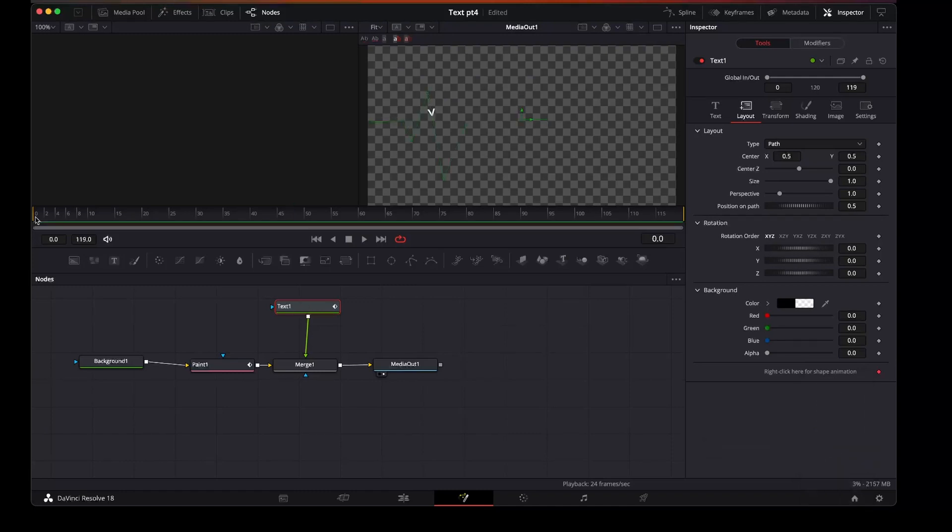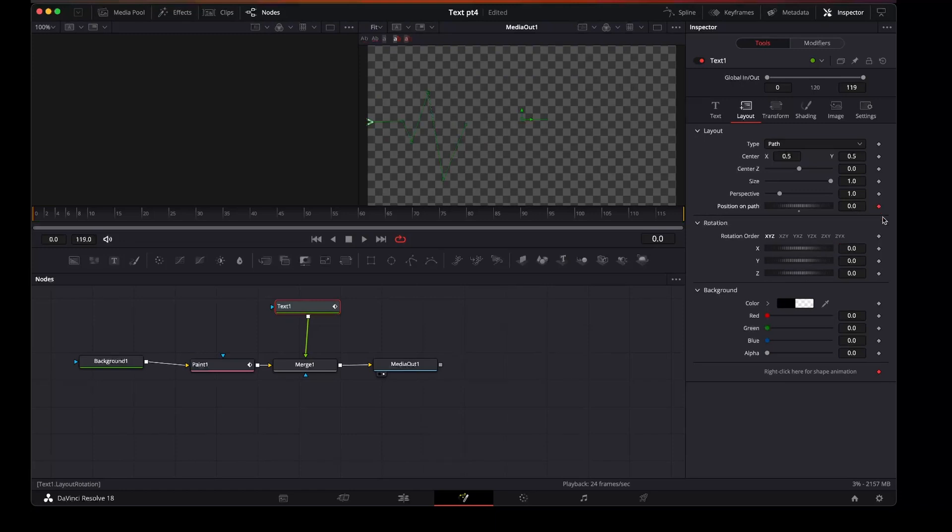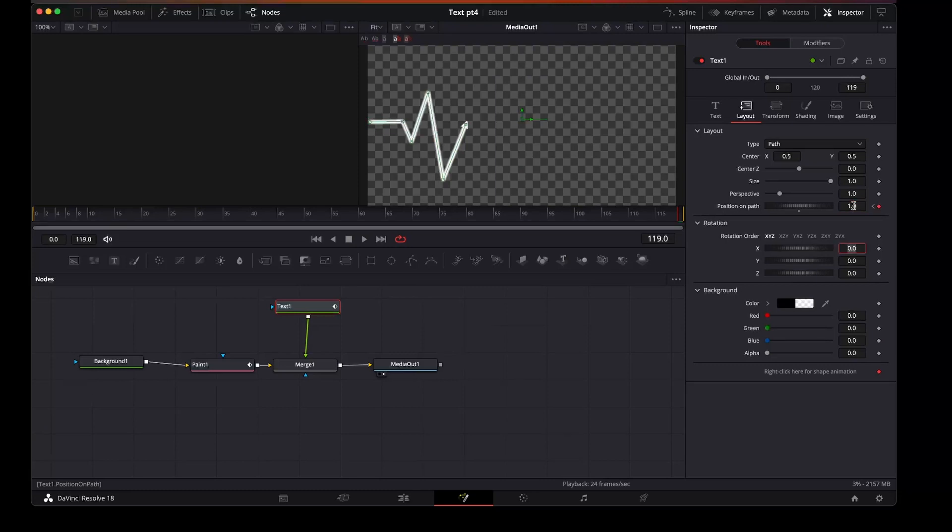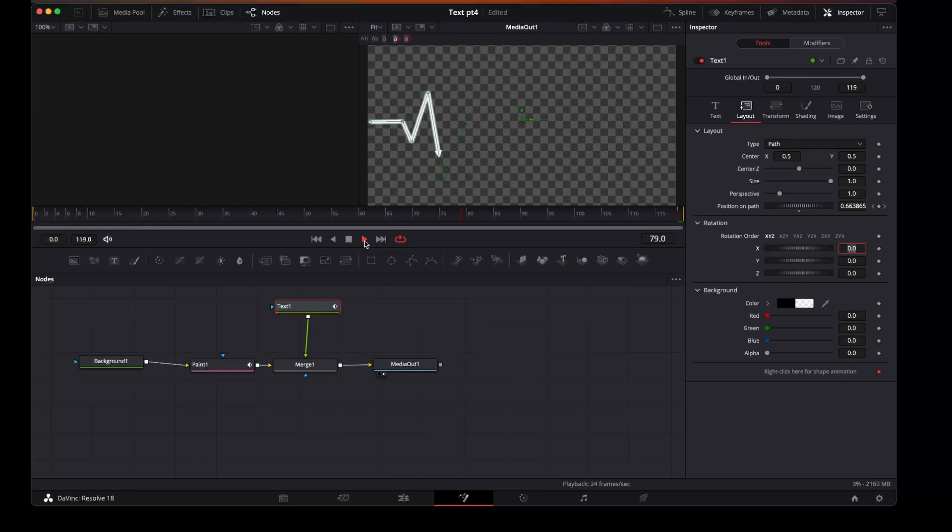So here we go, on the first frame we want to set that to zero. Keyframe that. And for the last frame we want to set that to one. Now when we press play we have the two attached.